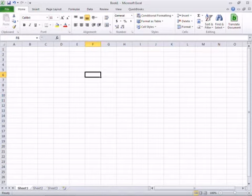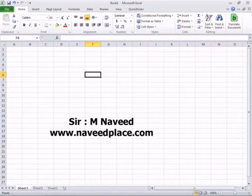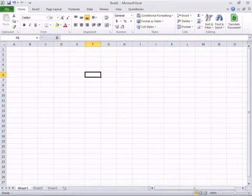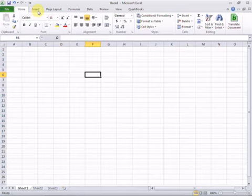Assalamu alaikum, hi, this is Navid from navidplus.com. In this lecture we are going to learn VLOOKUP in MS Excel. Before we learn VLOOKUP, first I want to give a name to my sheet.